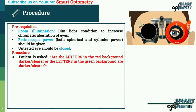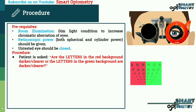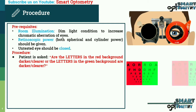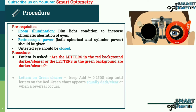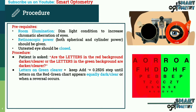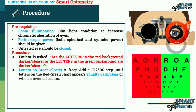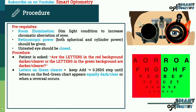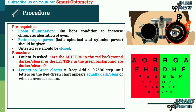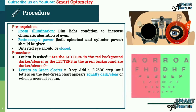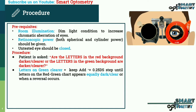The patient is asked: are the letters on the red background darker and clearer, or are the letters on the green background darker and clearer? If the patient responds that the letters on the green background are darker and clearer, then add plus 0.25 stepwise until the letters on the red-green chart appear equally dark and clear, or when a reversal occurs.